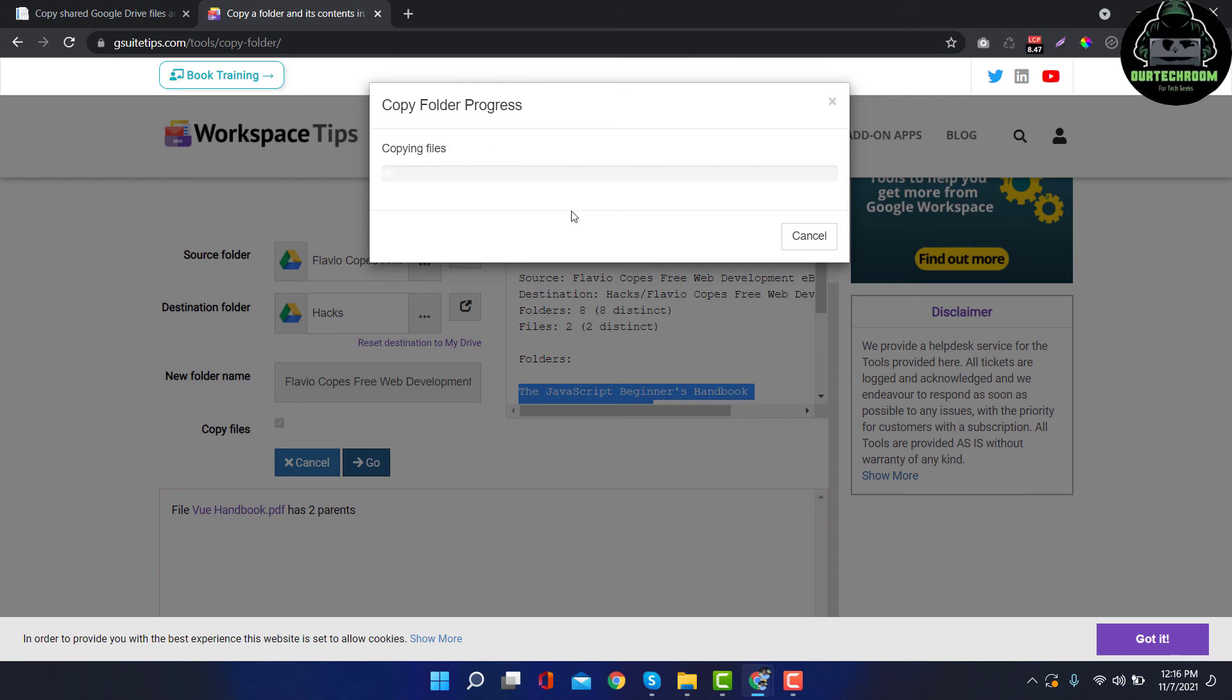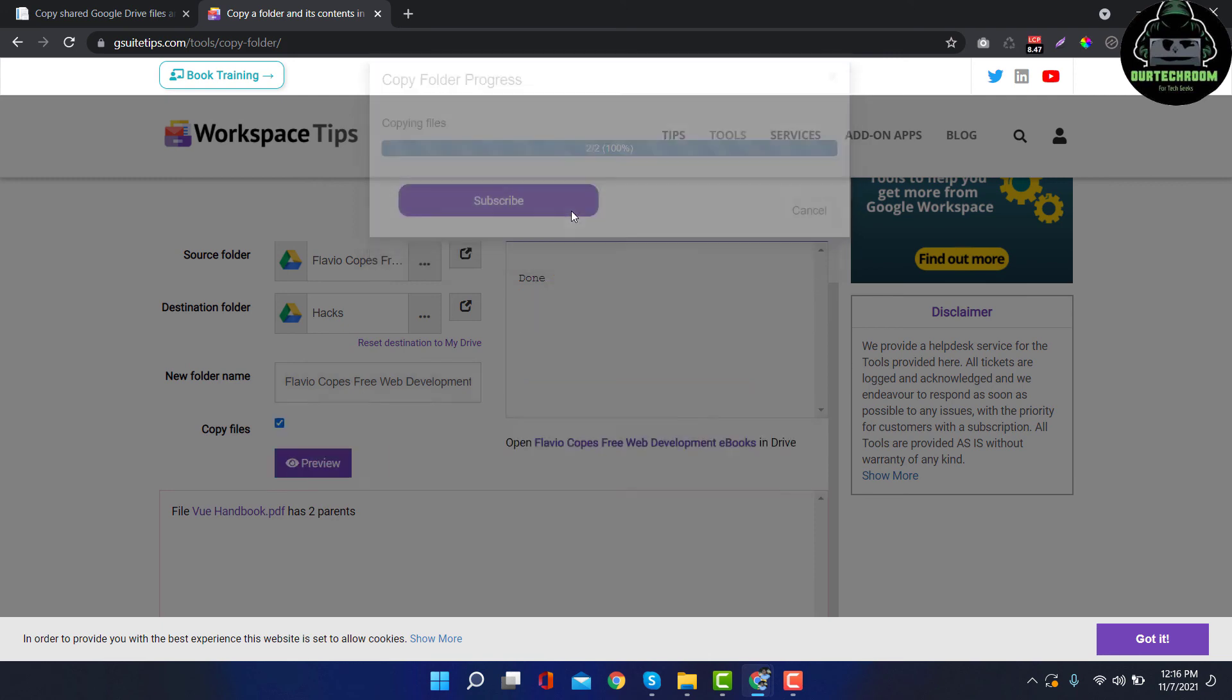Now just wait for a few seconds. If there are a large number of files then it may take some time, just hold on.